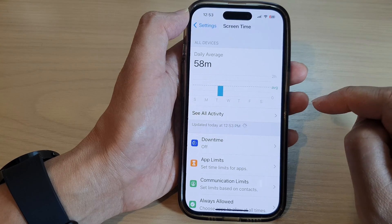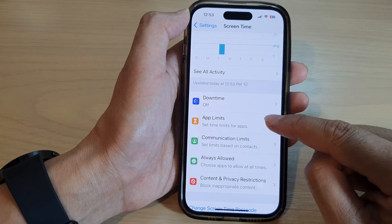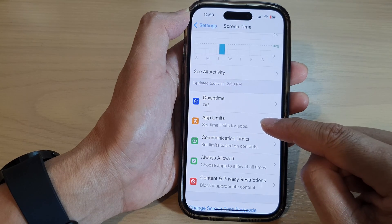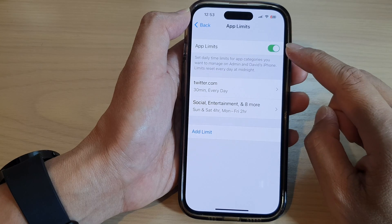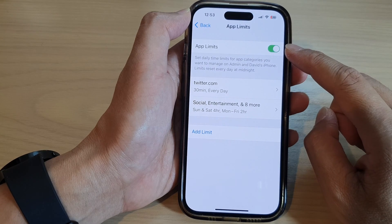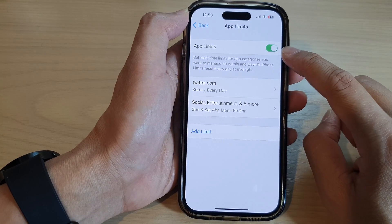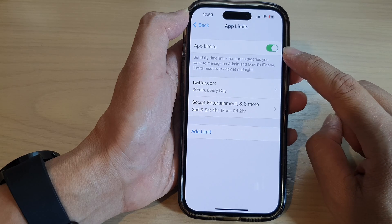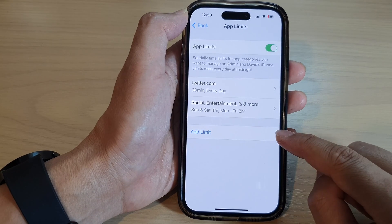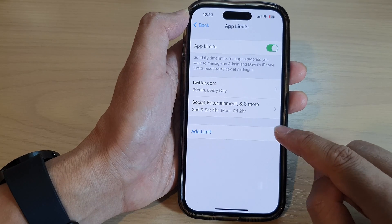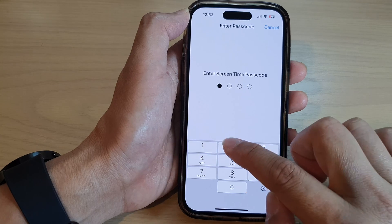Next, tap on App Limits. Now at the top here, make sure you tap on the App Limits toggle button to switch it on. Once it is turned on, go down and tap on Add Limit.